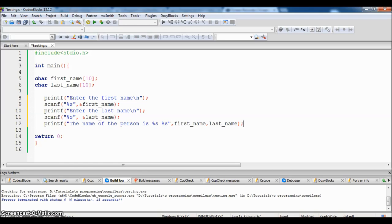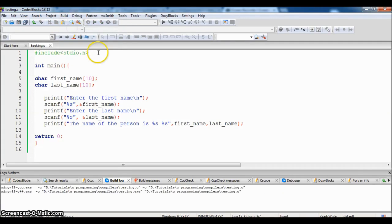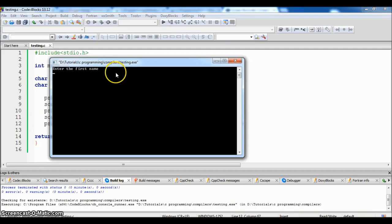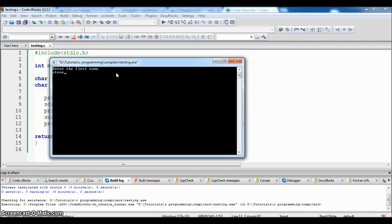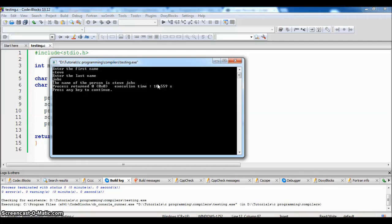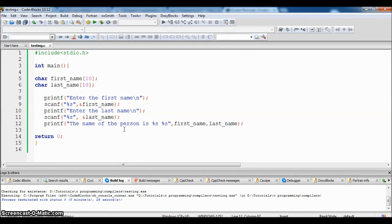So now we have finished writing the code. Let us check whether there are any errors. Compile it. No errors. Let us run and execute it. Enter the first name Steve, enter the last name Jobs. The name of the person is Steve Jobs. We have successfully executed the program.